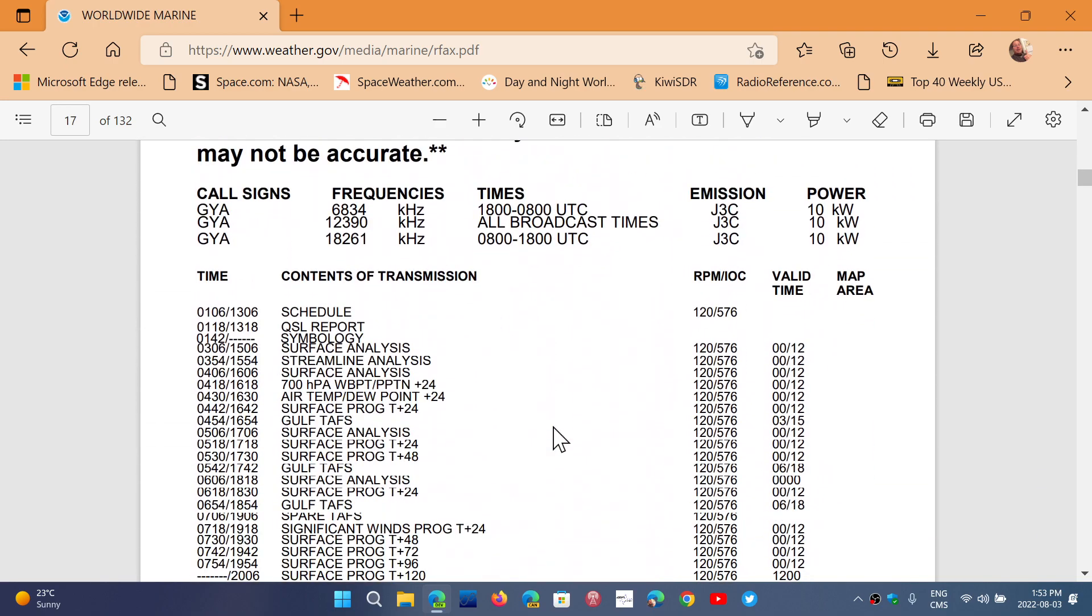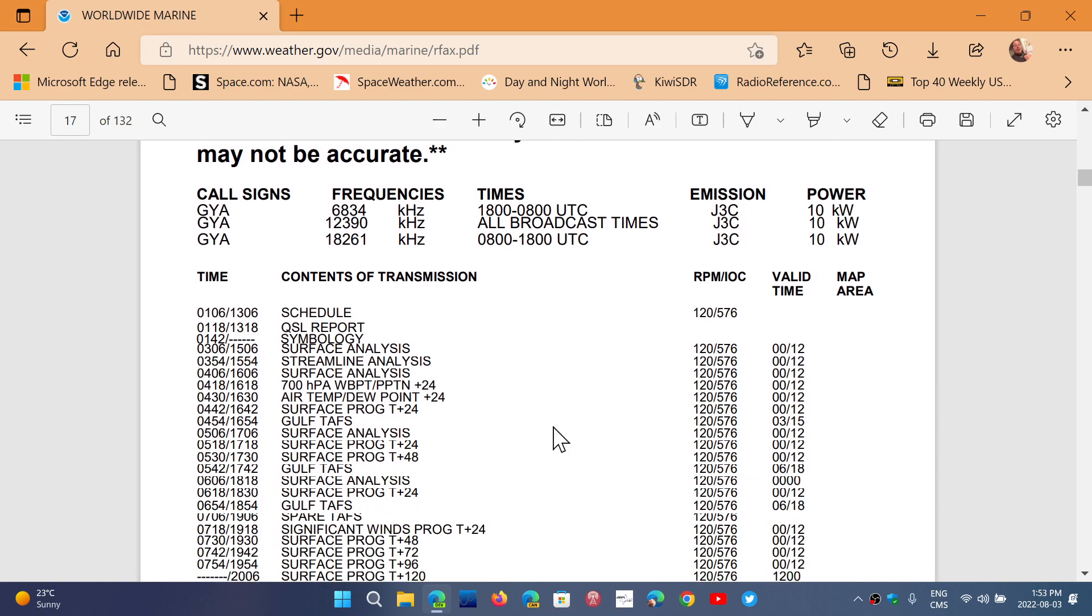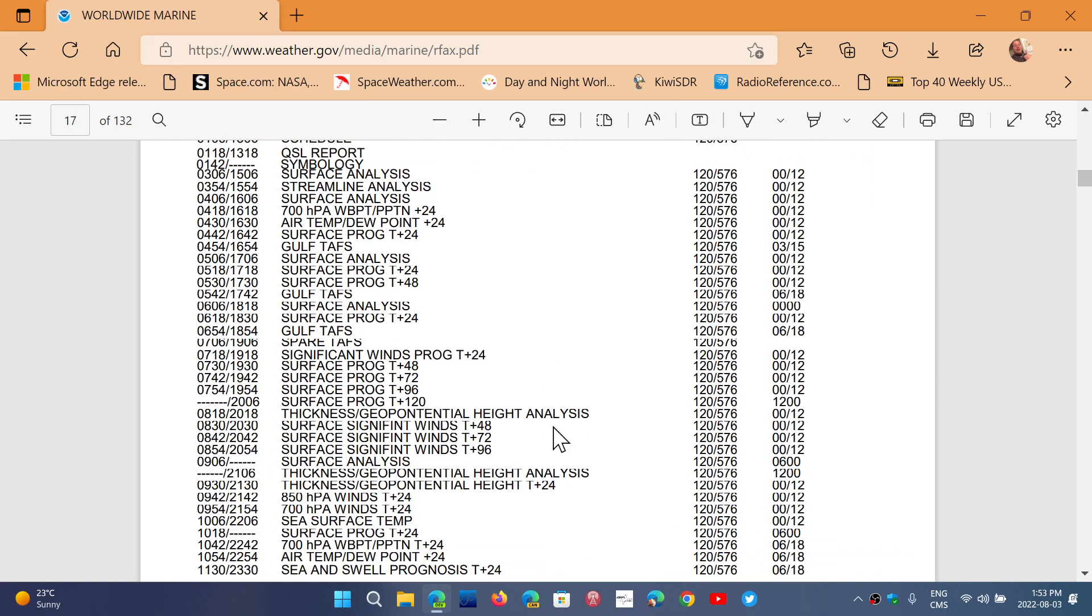It is the most accurate and up to date broadcast schedule of weather fax. So this is definitely the place to go and so I recommend that you keep a copy of it on your PC or on your tablet or phone.